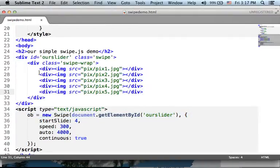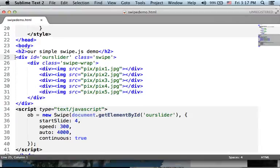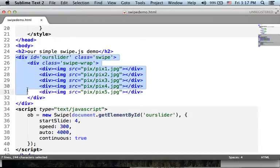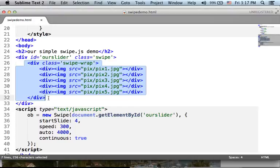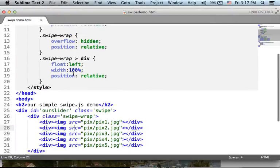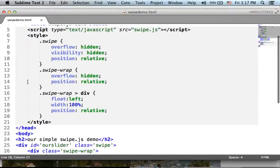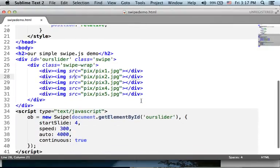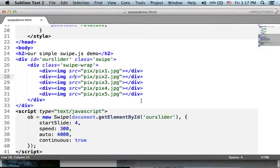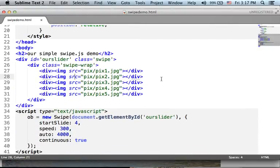Also, make sure you assign a CSS class both to the outer div and the inner one. After all, we need some CSS to set a specific look and feel we want to get.